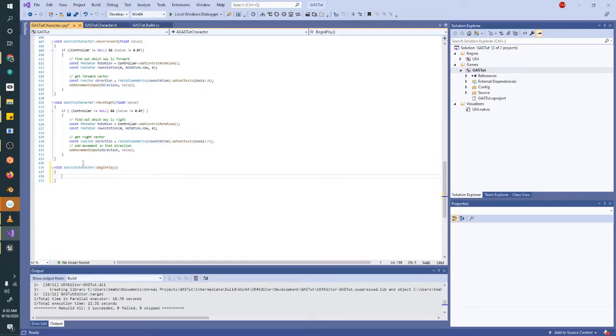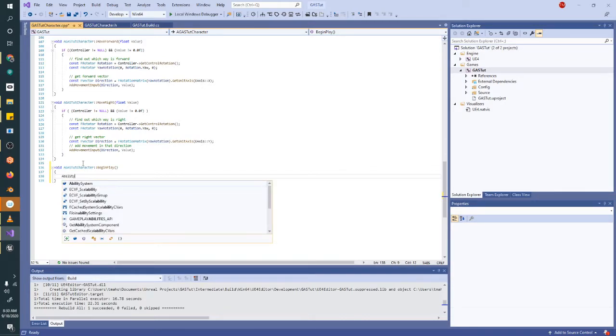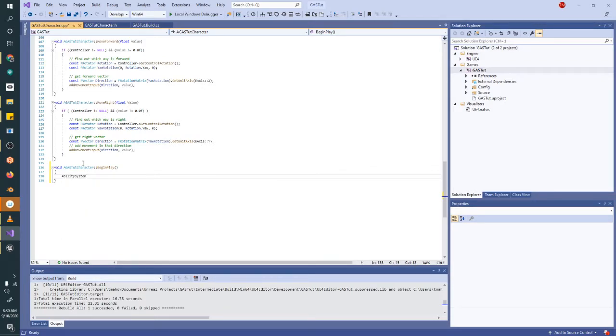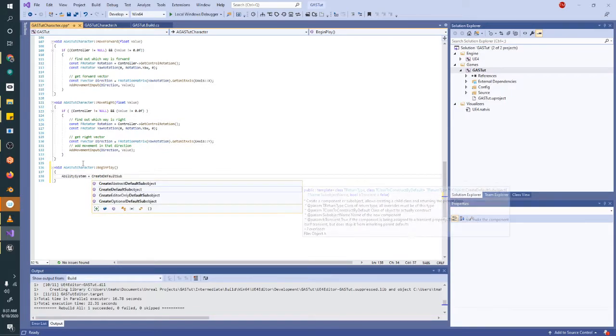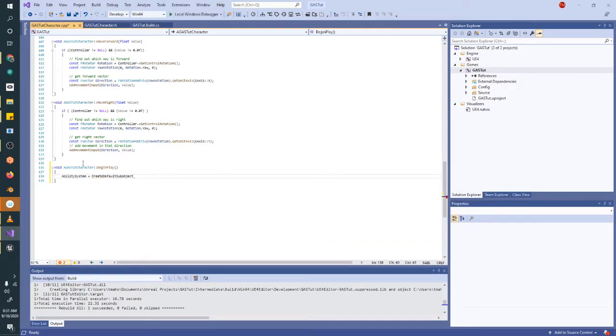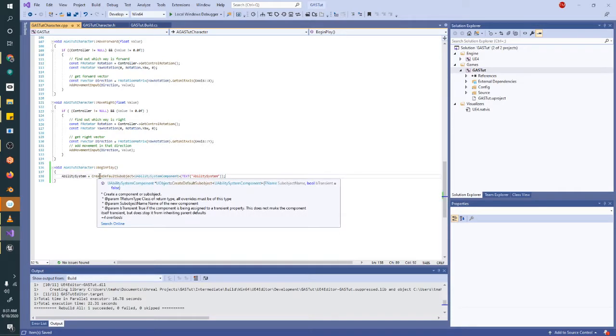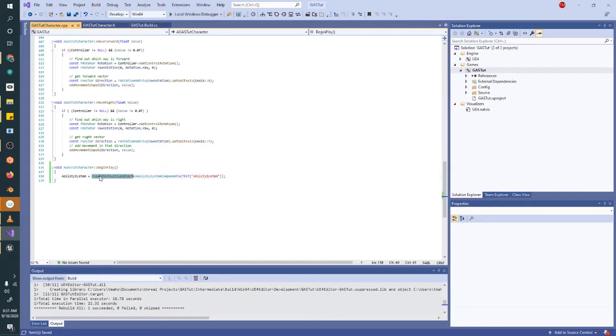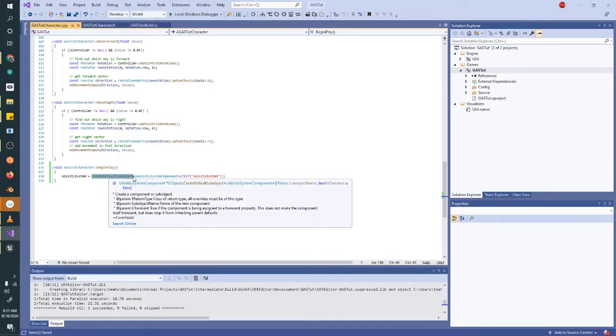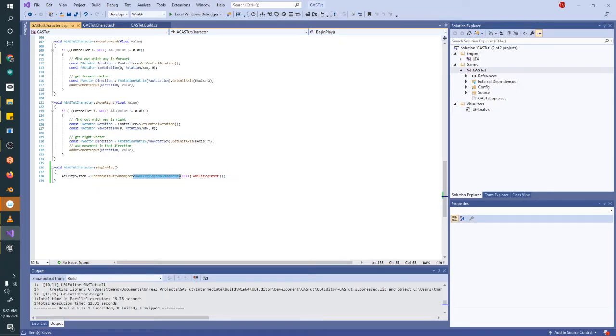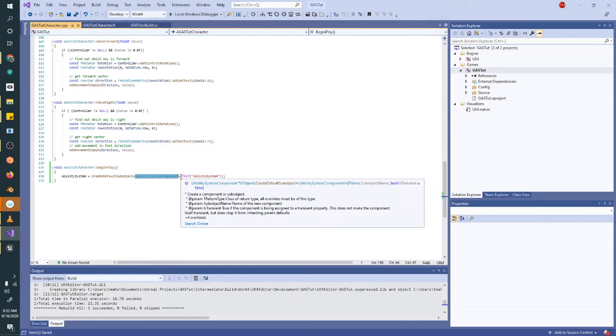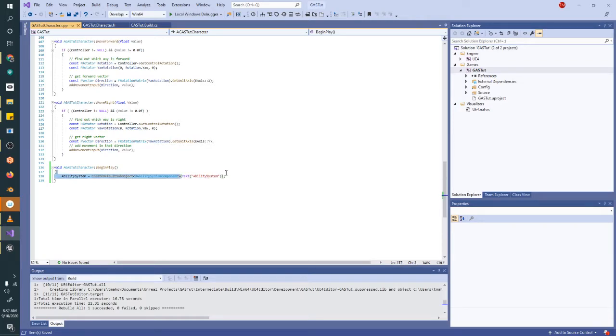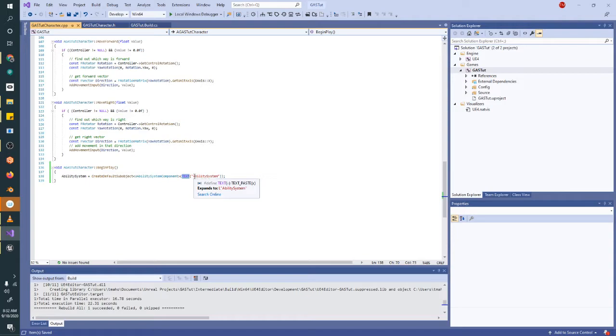So then in our begin play function, we're going to set our ability system equal to a new abilities. So we're going to use the function create default sub object. So what this does is this creates a default sub object of the type. So this syntax is something you'll see in C++ quite a bit. When you have a function that is not type specific, it's called a template function. So you have to implement what class you want to work with. And then we're passing in the normal input data that you'll see in other coding languages. That's just text is saying, hey, we're going to make this string into text.